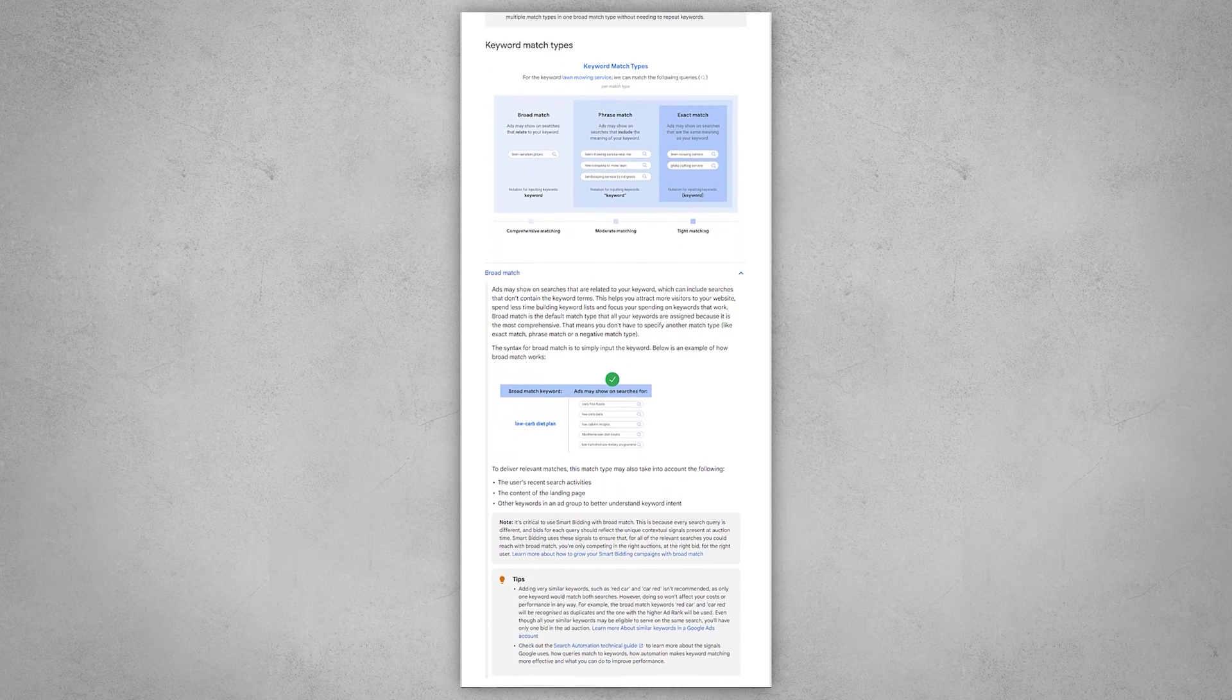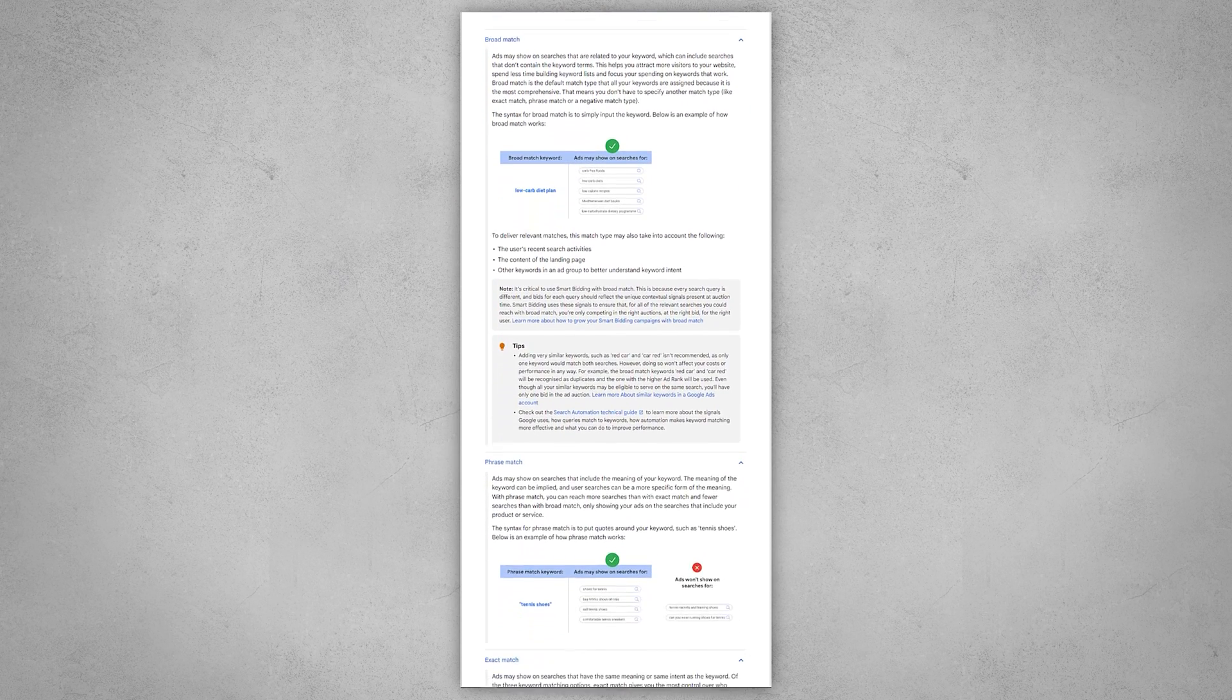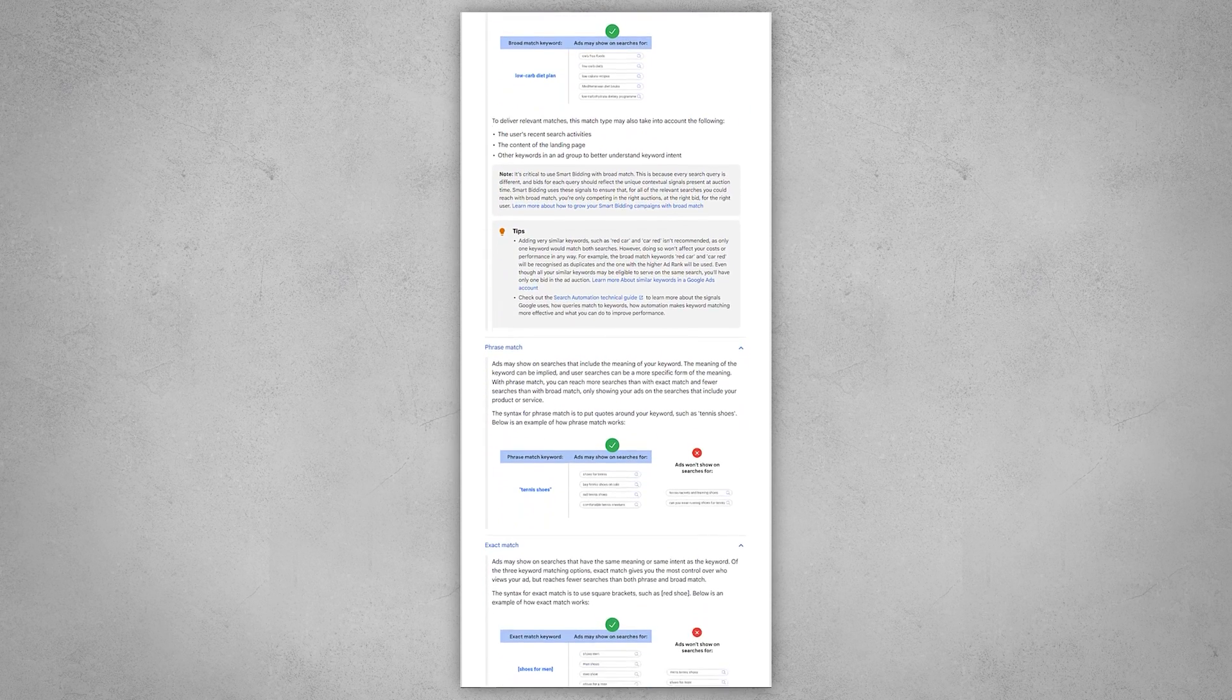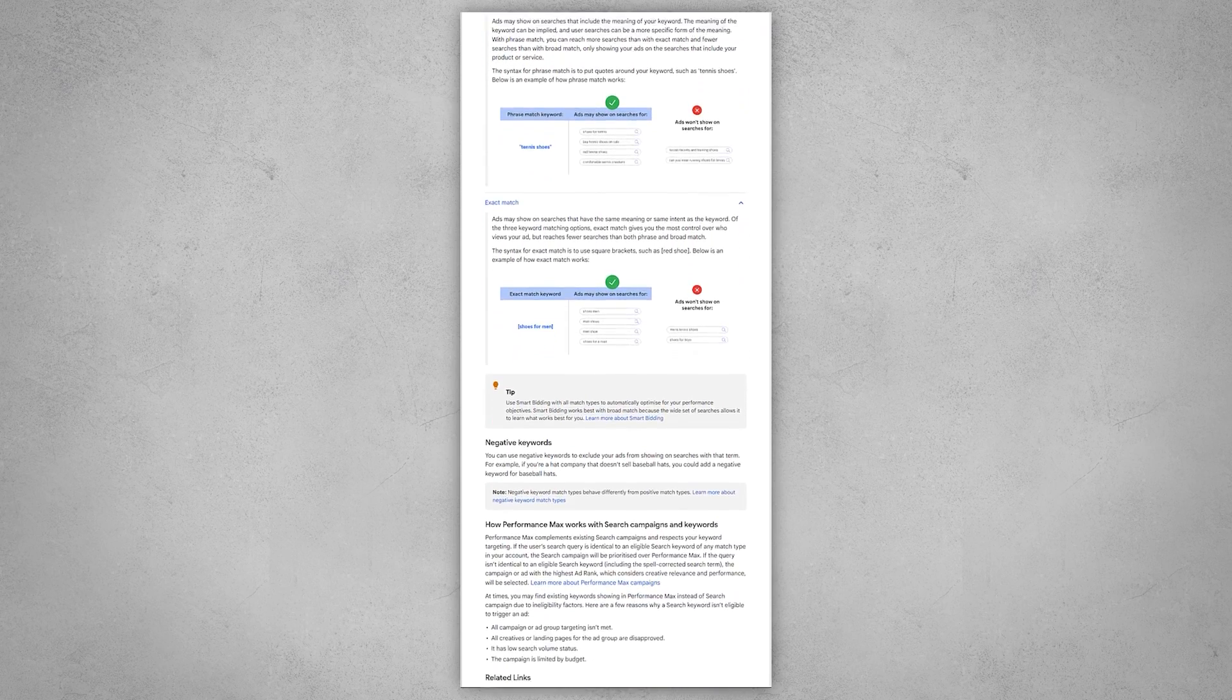This has to do with Google changing how its keyword match types or its keyword matching works. Because up until late 2021, you as the Google Ads manager pretty much had full control over what search terms would trigger your ads. You had the ability to use real exact match keywords where you could give Google very strict rules that these keywords had to appear in a certain order in a search term in order to trigger your ads.